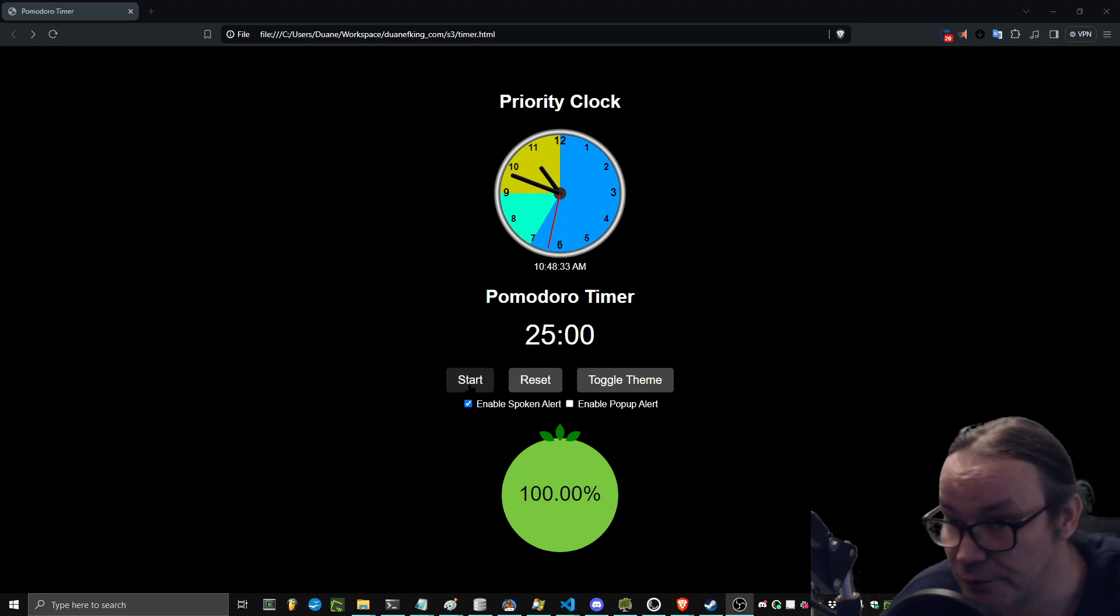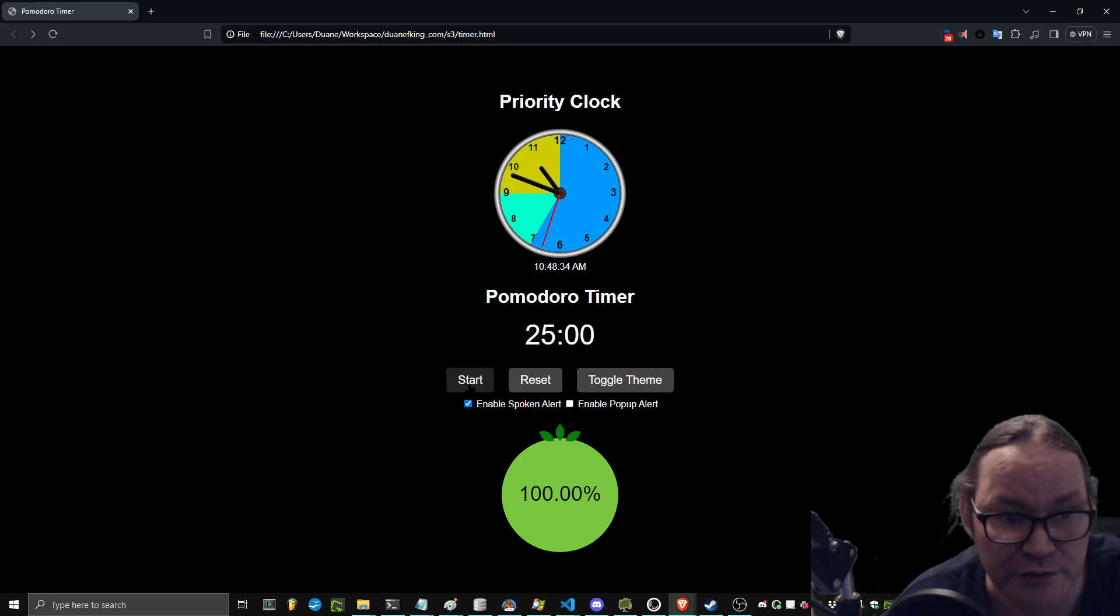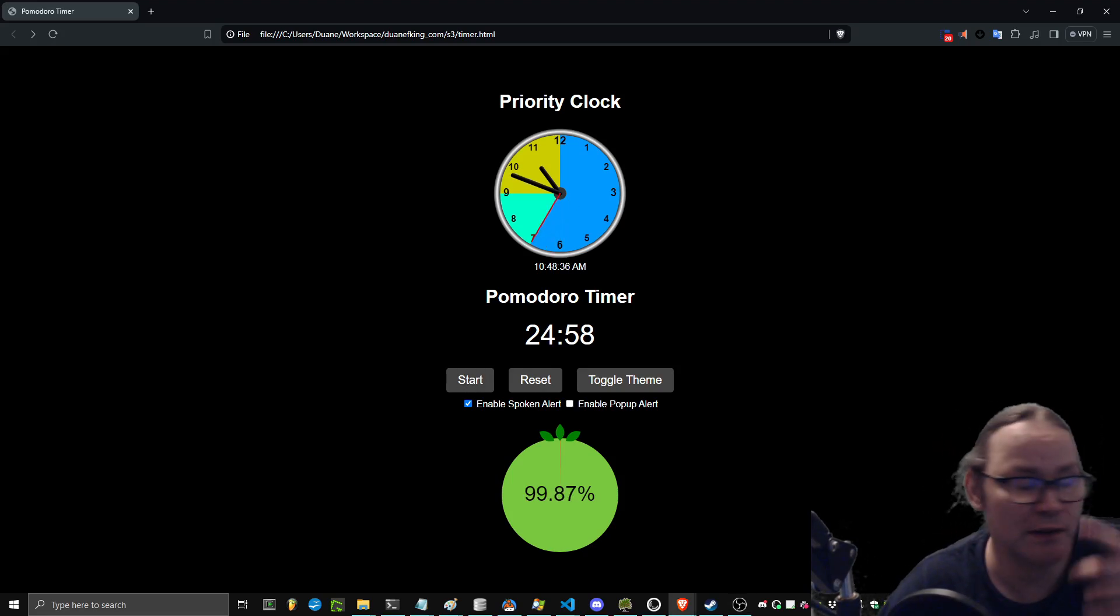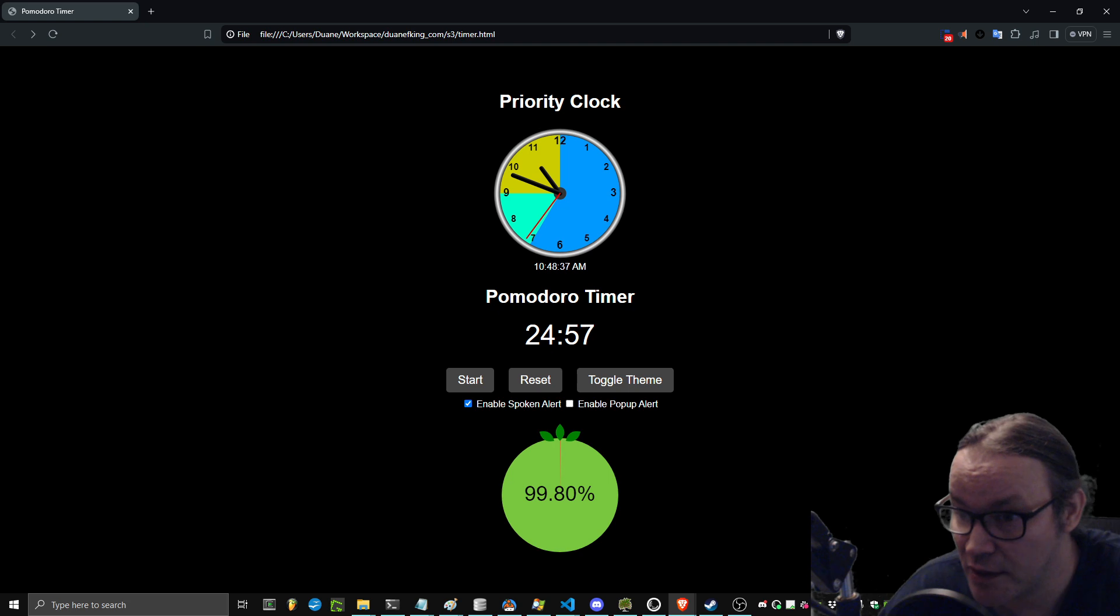So I'm going to put this new Pomodoro timer to use, and I'm going to limit this video to that time.